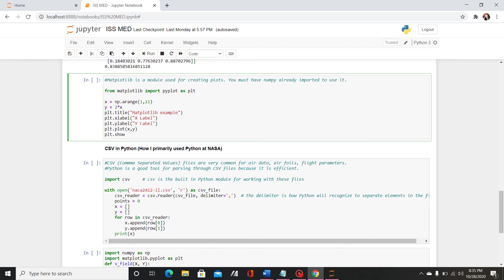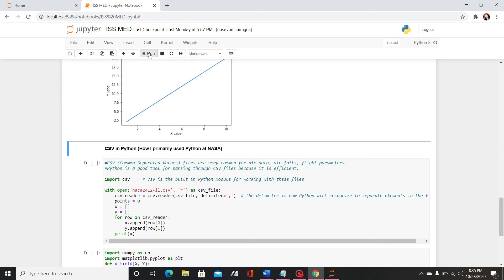And then you can here like this is just an example of how you can use the label function. So plt.title and then use a string to write out the title, xlabel, ylabel, and then you use the keyword plot to actually plot your graph and then dot show to see it.